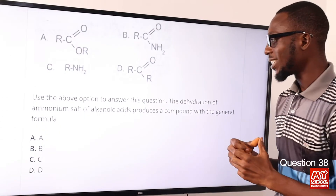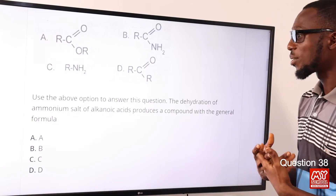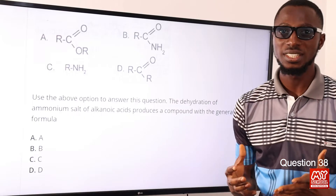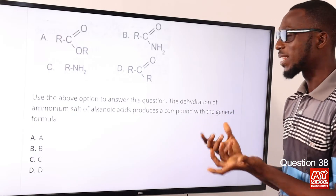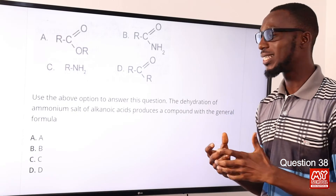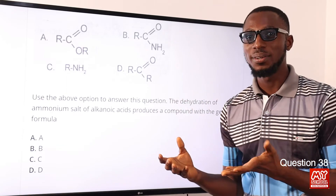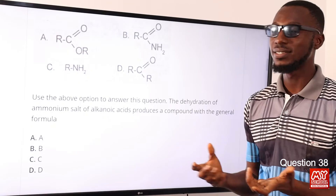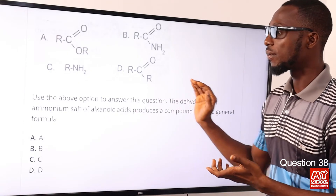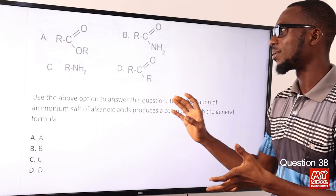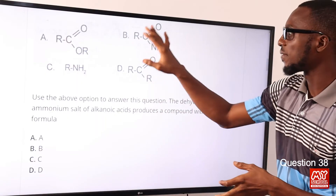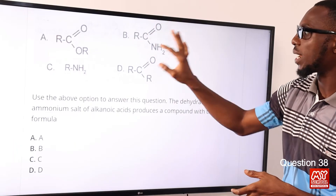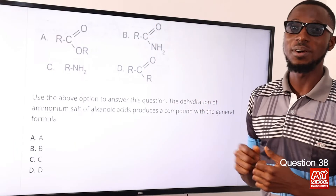Question 38: The dehydration of ammonium salts of alkanoic acid produces a compound with general formula what? Specifically, what you get is ethanamide and water. This is a description of the preparation of amides. Ethanamide belongs to the amide family, and the general formula for amides is RCONH2. Option B is the correct option.